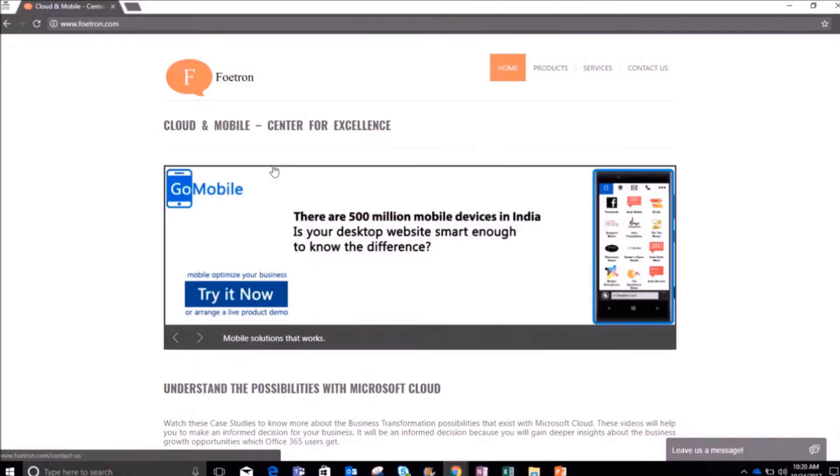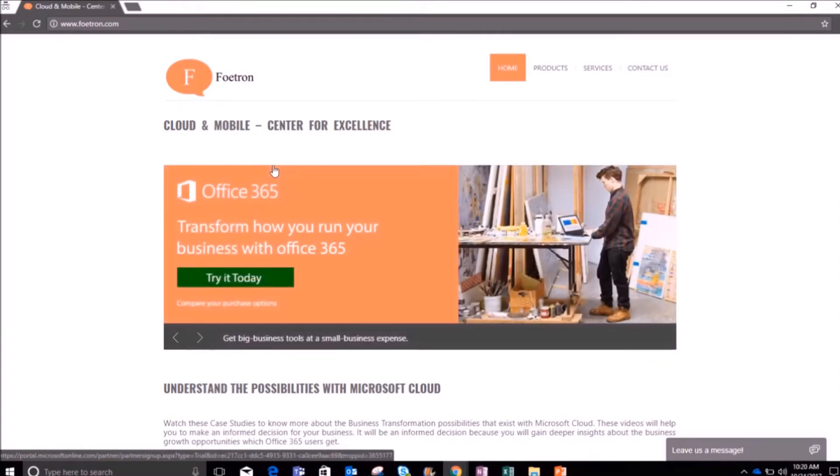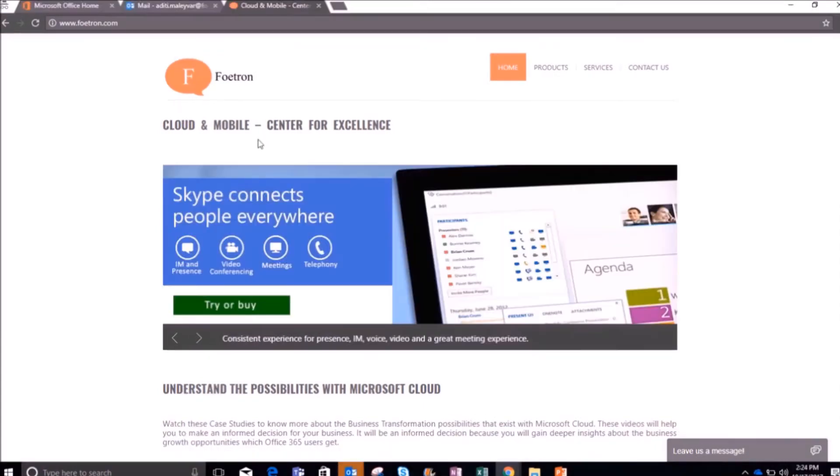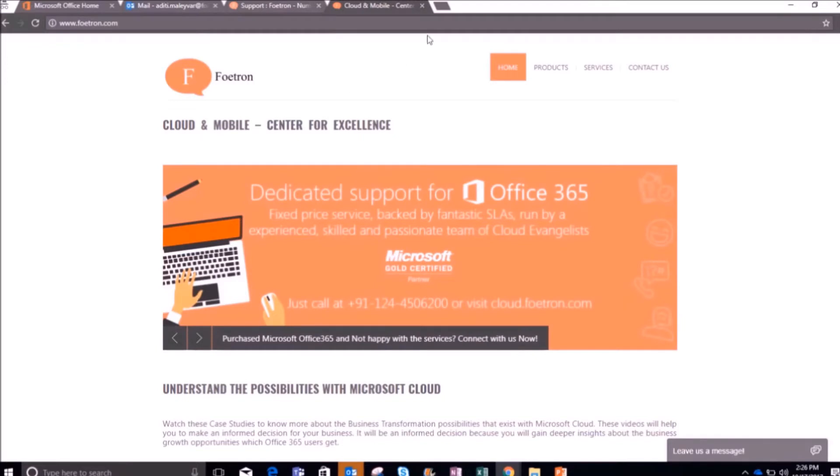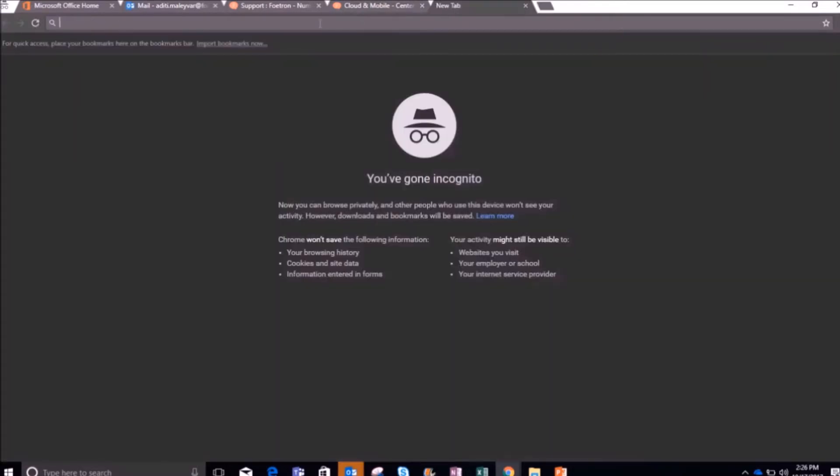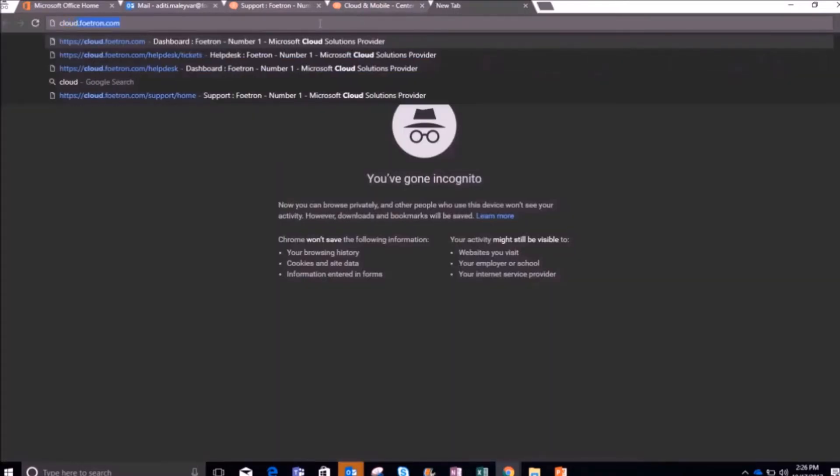There are two ways through which you can raise a ticket on our cloud support portal. Let me show you how you can do this. For this, you can open your browser and go to cloud.fortron.com.